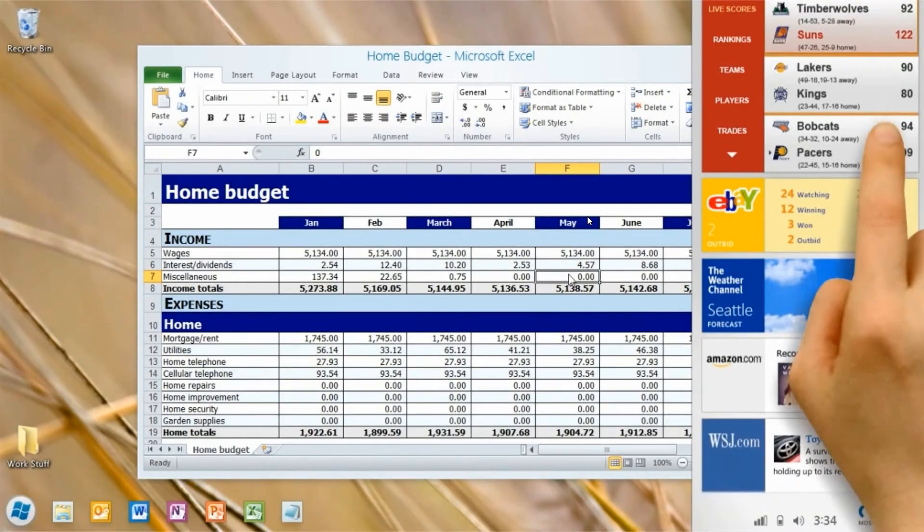And two interesting little features in the screenshot. And here on the right we have live tiles and widgets. Now this looks very similar to the widgets board, although in a kind of legacy looking version, but very similar to the widgets board we get in Windows 11 and the news and interest feed in Windows 10.